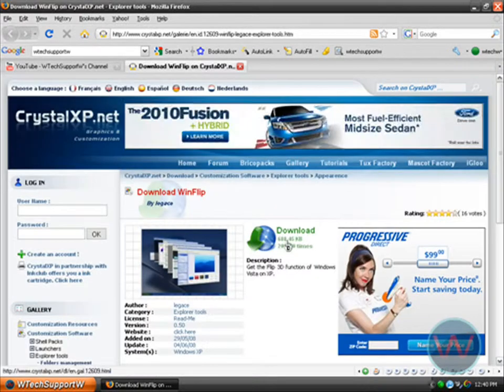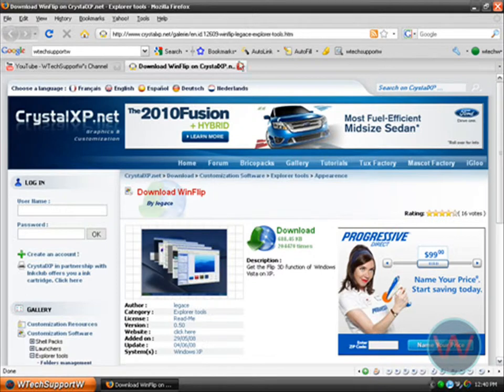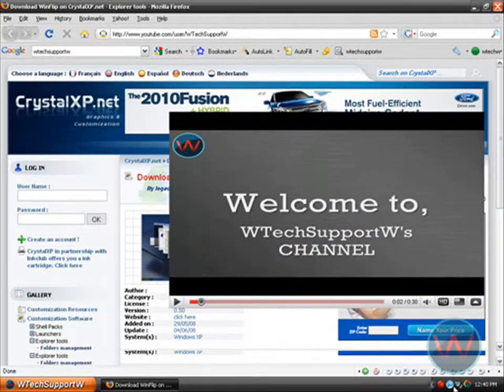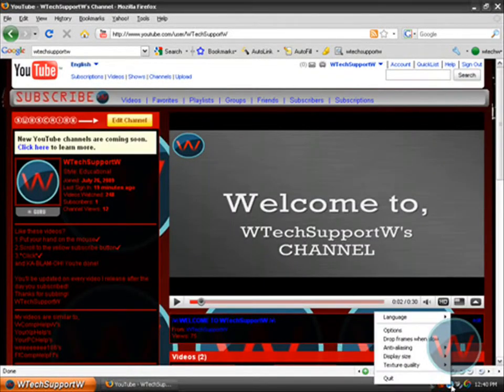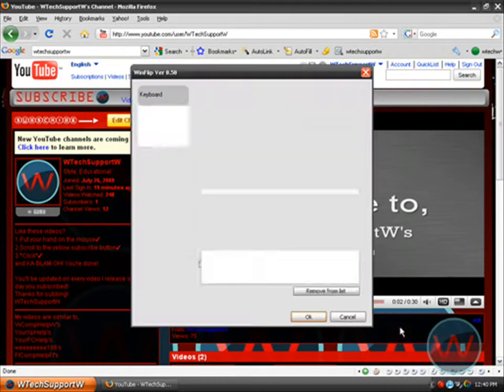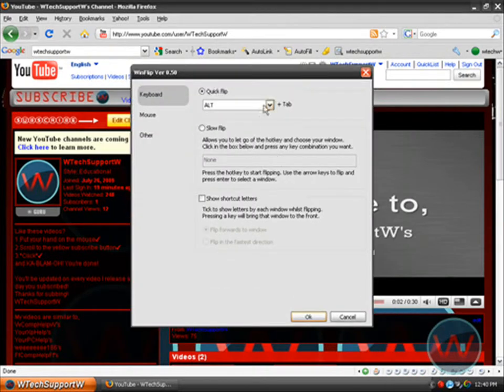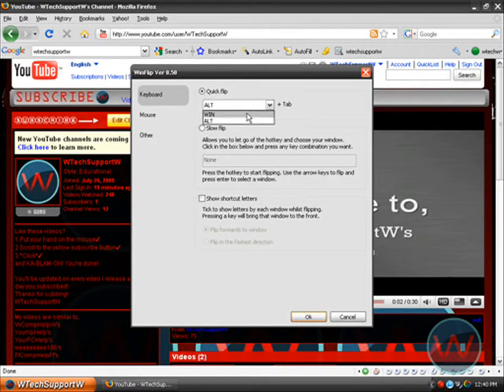After you've installed it, right-click on the WinFlip icon down here, click on options, and change this to Alt because you don't want to hold that Windows key just to flip through windows. Then just click OK.